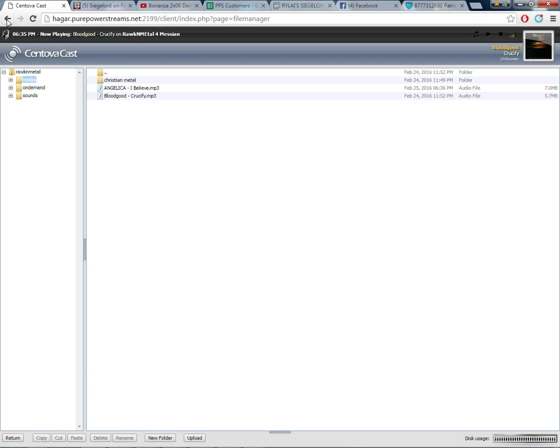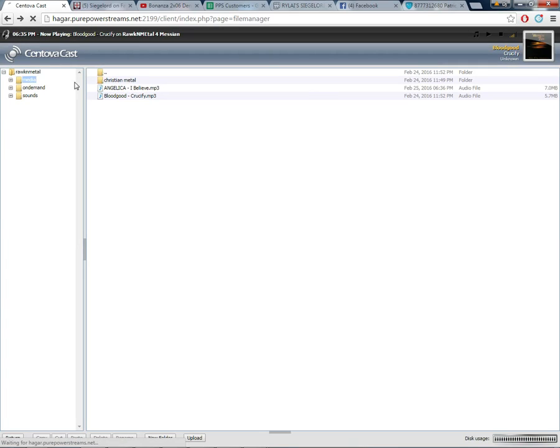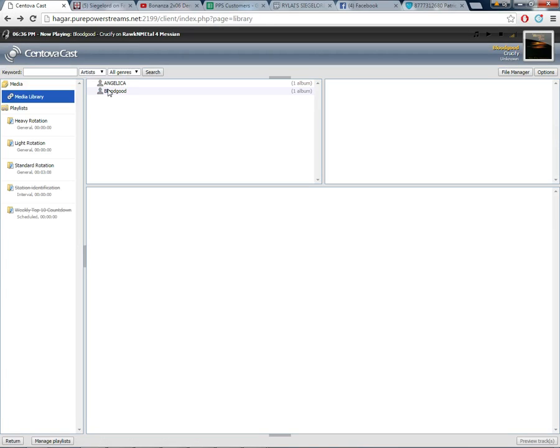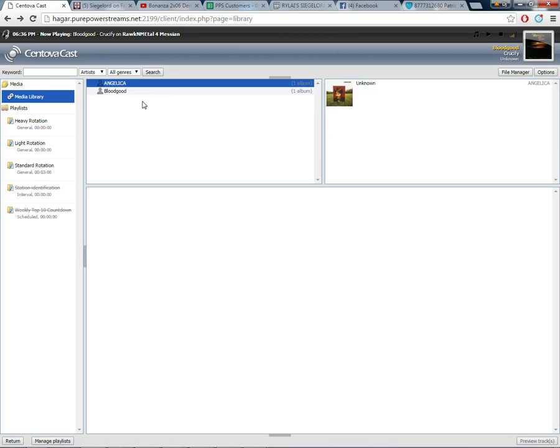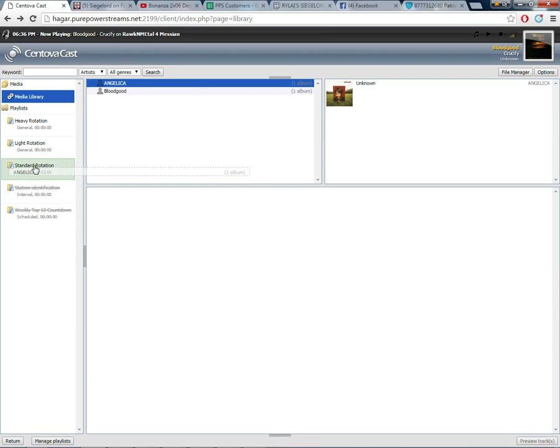Then use your back arrow key and you will see that song right there.